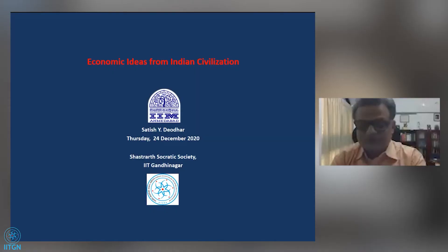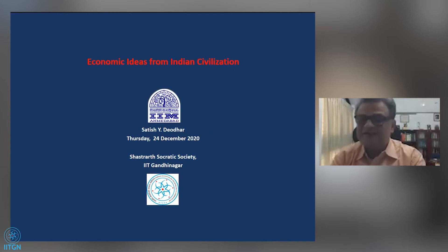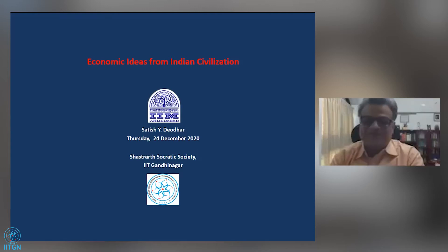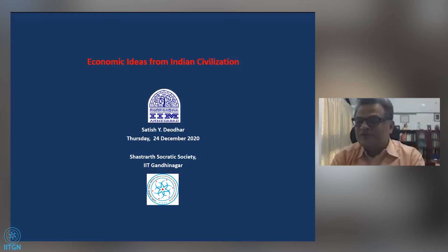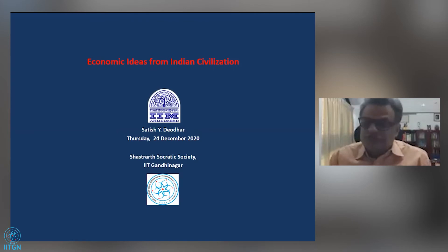The speaker and host exchange brief pleasantries. Professor Deodhar thanks the host, noting the housekeeping rules have been covered. He says: 'Thanks for the kind introduction. Nice to be with IIT Gandhinagar. I wish I could have been there in person, but these days things have changed — we are so close, but so far away.'